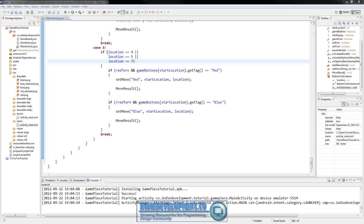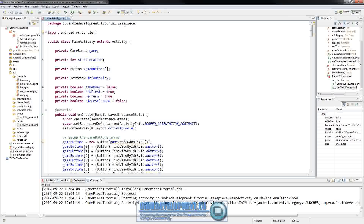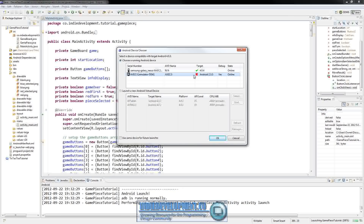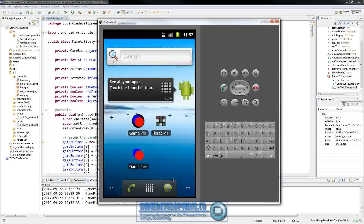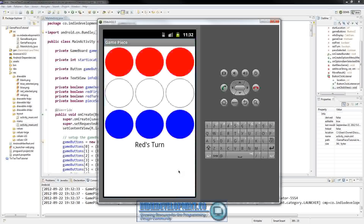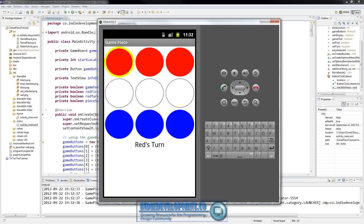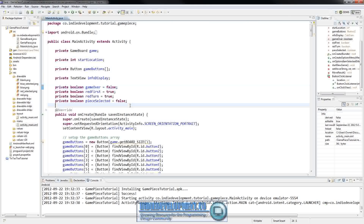That's all we need to do for the switch statement, and I think that was the final thing we needed to do in our game. Let's give it a try to make sure we didn't forget anything. We'll save all and click run, using the emulator. All right - it's red's turn, we click a button, and it says red wins, which is not true. So we've done something wrong in our logic.